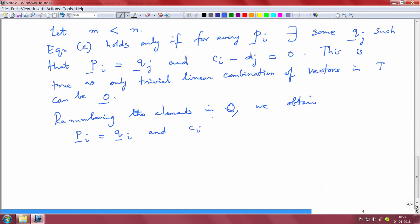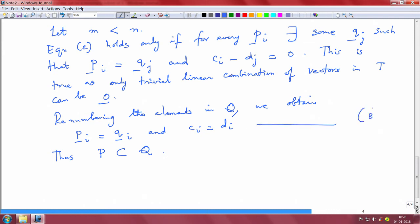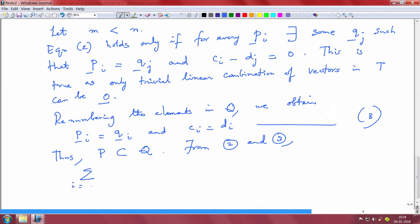Scalar c_i equals d_i, thus the set P is part of the set Q. Let us call this equality equation 3. From equations 2 and 3, we land up with summation i going from m+1 to n of d_i * q_i equals the zero vector. Let us call this equation 4.